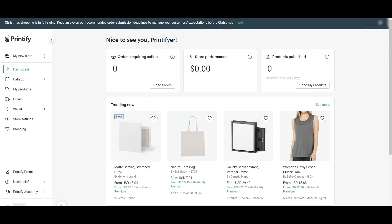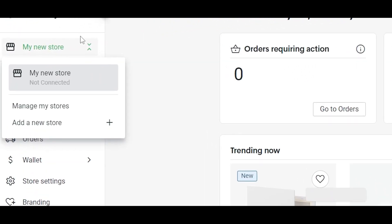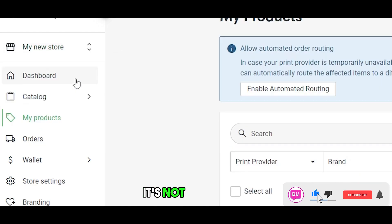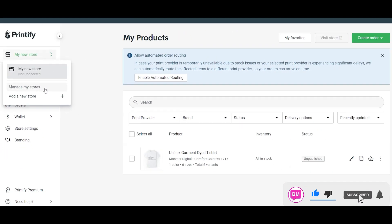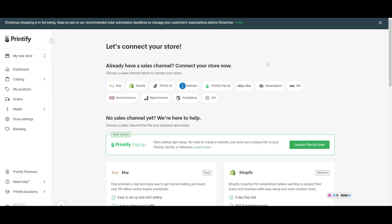Once you have installed the application, simply click on New Store or My Store. As you can see, it's not connected. You just click on Manage My Stores, and you will see you have one store that is not connected. If you click over here, you will have a bunch of different options.